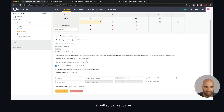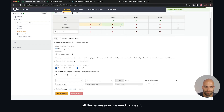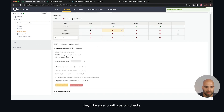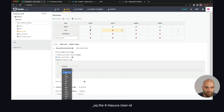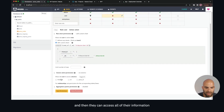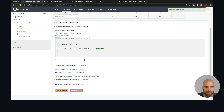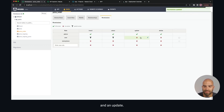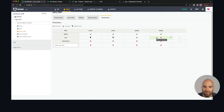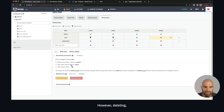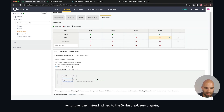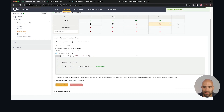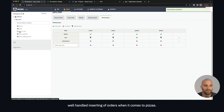That will handle all the permissions we need for insert. On select, with a custom check, they'll be able to select all of their own orders where the friend ID equals the X-Hasura-User-ID, and they can access all of their information. We'll save those permissions and also allow them to do aggregates on orders. On update we're not going to allow updating there, because that's something we want to restrict. However on delete, we will say they are allowed to delete as long as the friend ID equals the X-Hasura-User-ID. We can save that permission and we have a relatively well-handled inserting of orders.